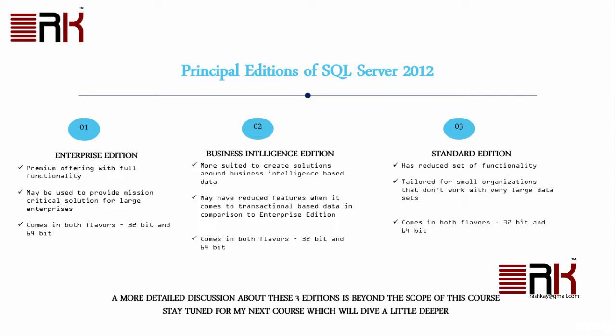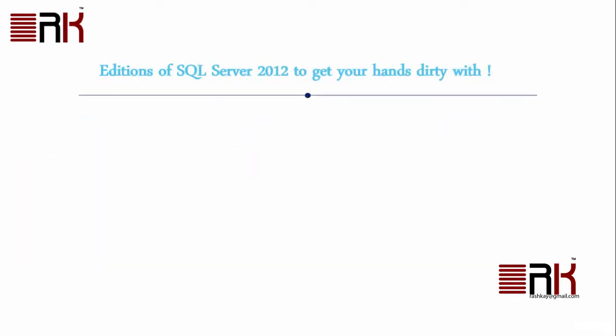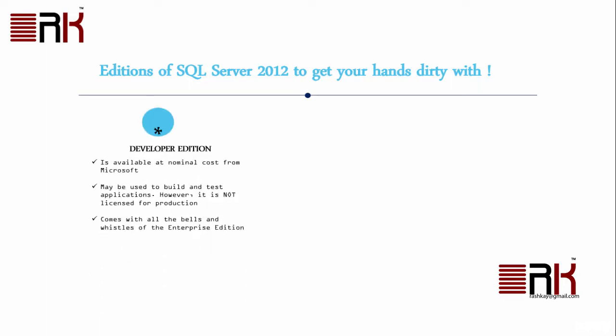Now this begs the question as to how we can get to play with SQL Server without shelling out huge sums of money. For this very purpose, thankfully Microsoft gives us two options which I call Editions of SQL Server 2012 to get your hands dirty with.